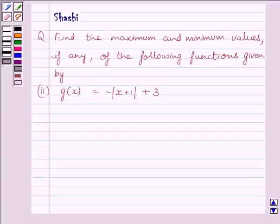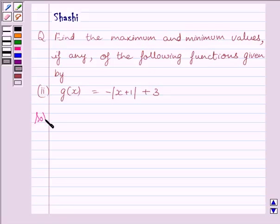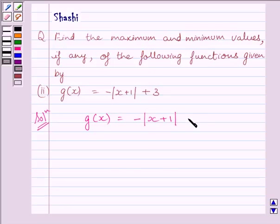Hi and welcome to the session. Let us discuss the following question: find the maximum and minimum values, if any, of the function given by g(x) = -|x+1| + 3. Let us now start the solution. We are given g(x) = -|x+1| + 3.